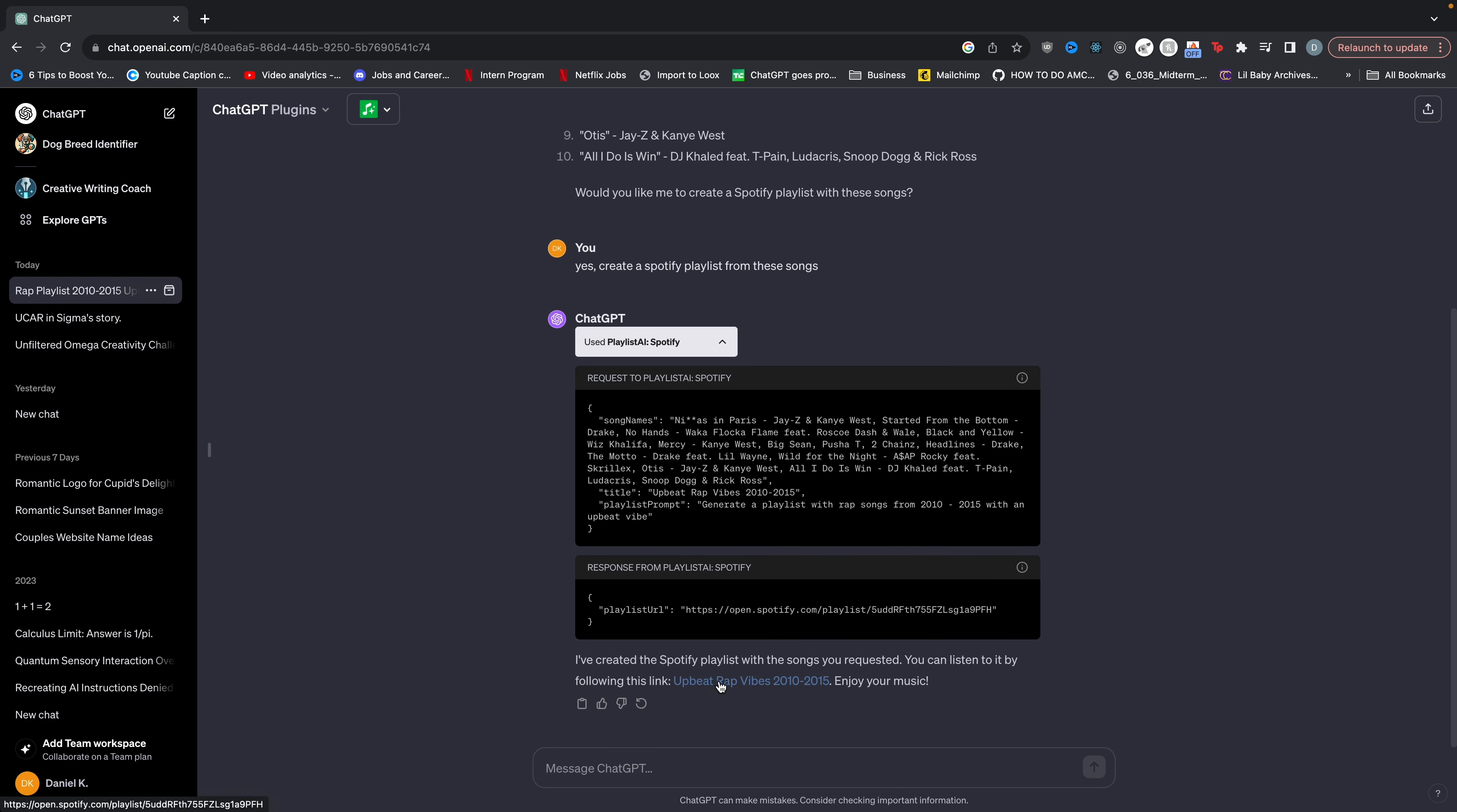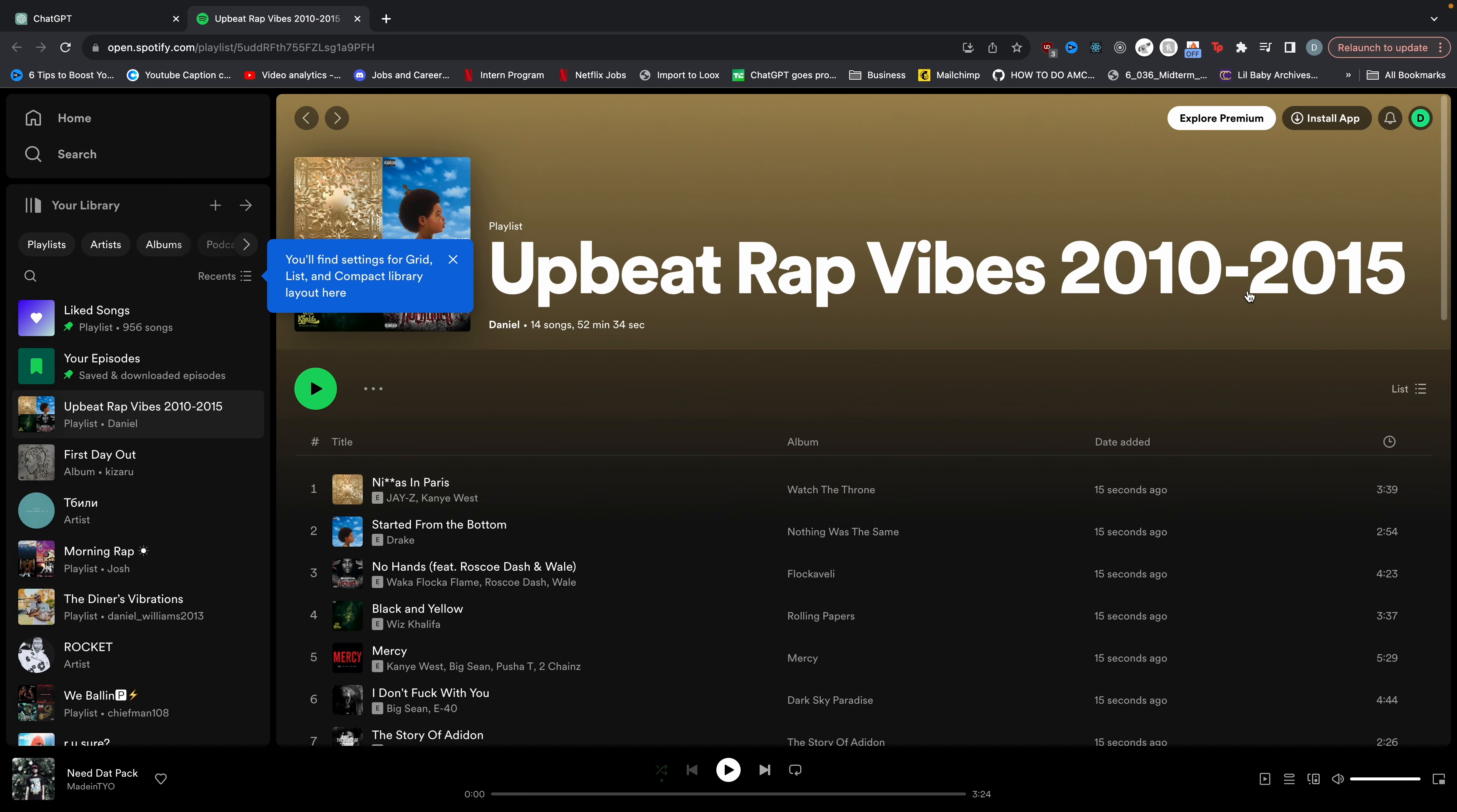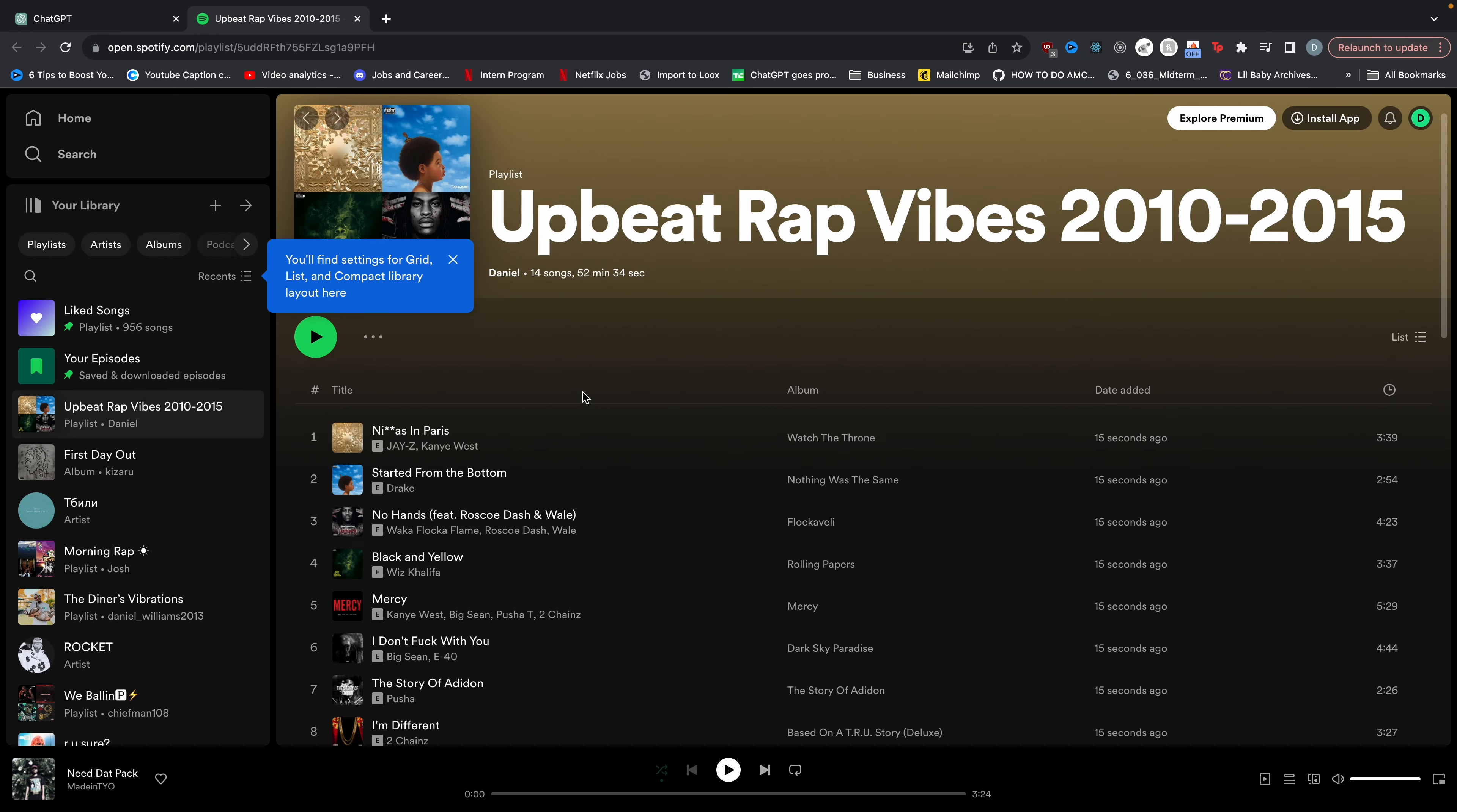It actually gives you a link for this playlist. So when I click this link, it's going to be part of my libraries. And there we go. Upbeat Rap Vibes 2010-2015. And it has all the songs it talks about.